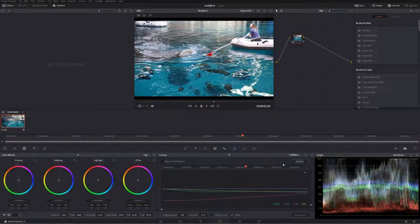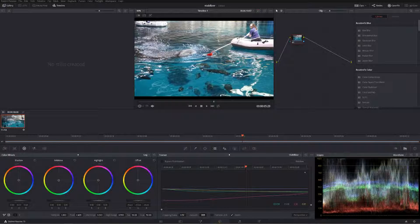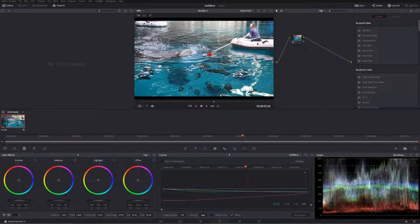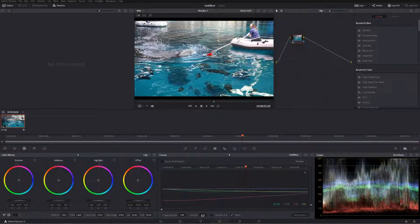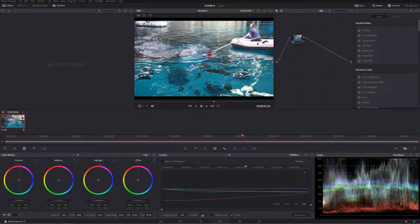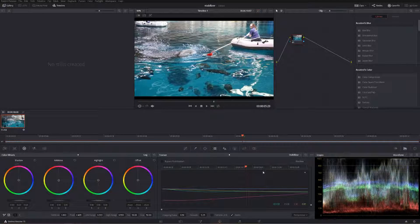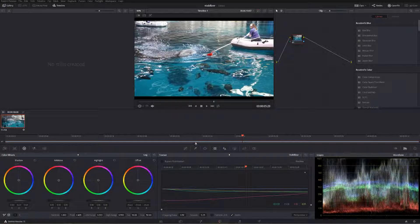You hit stabilize, and it stabilizes your footage. You can change your crop ratio and your smoothing. Smoothing just introduces a little bit of shake back in so it doesn't look too robotic and smooth. And that's it—that's how you stabilize footage in DaVinci Resolve.